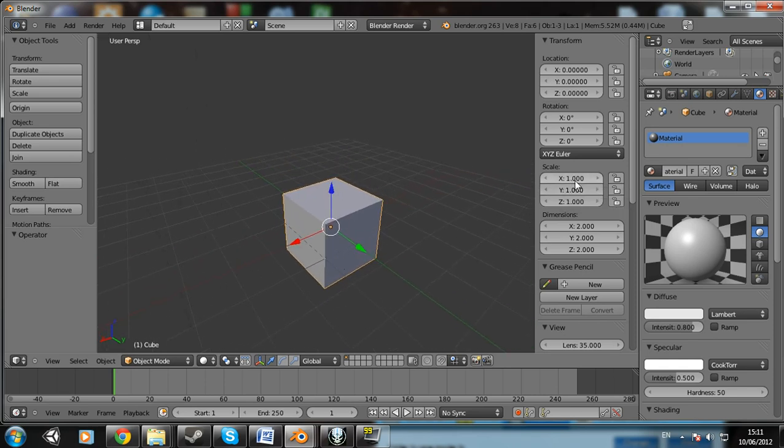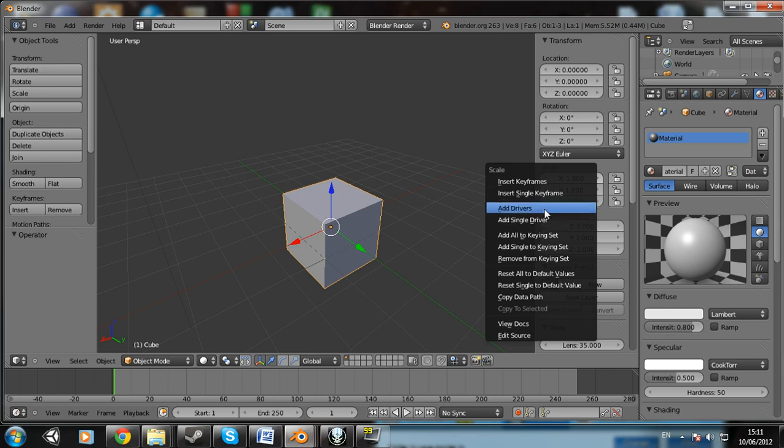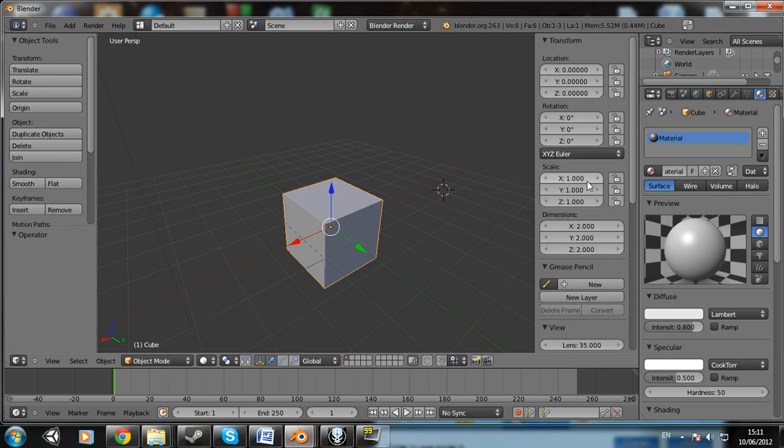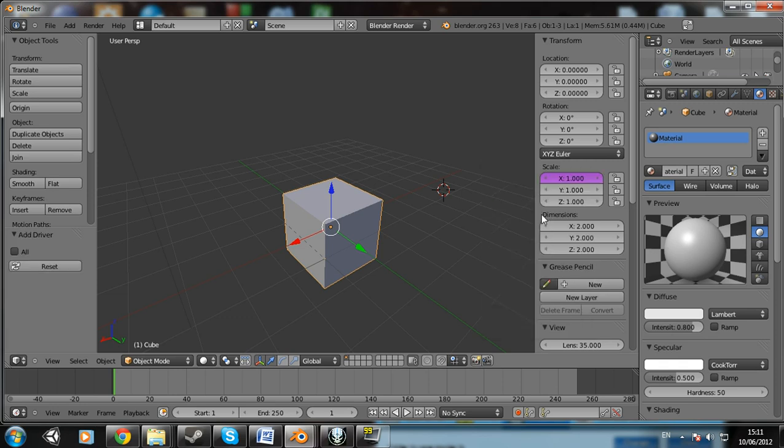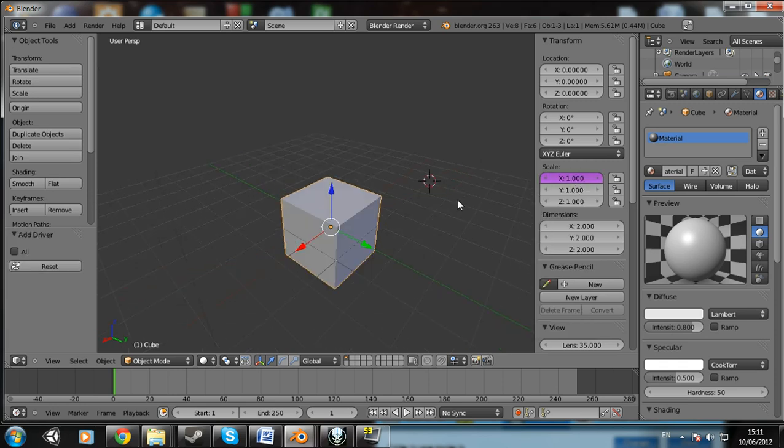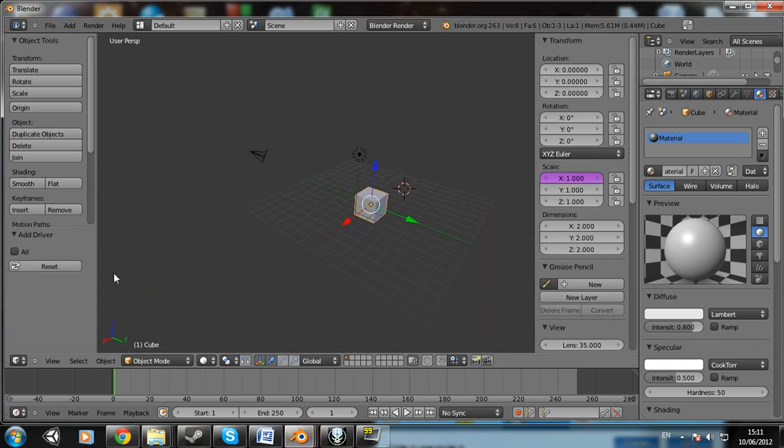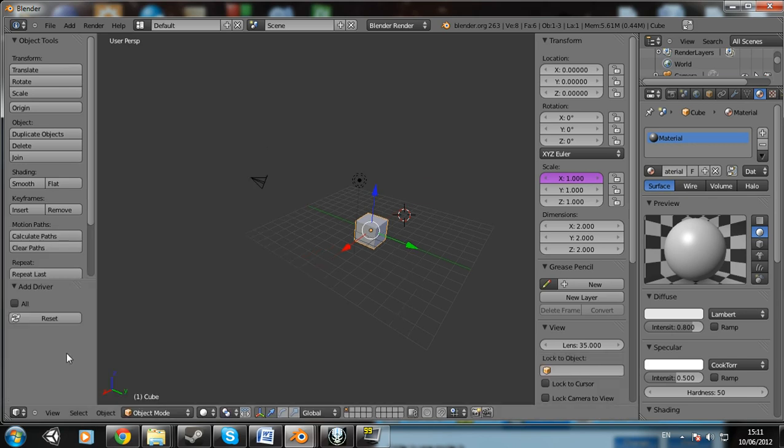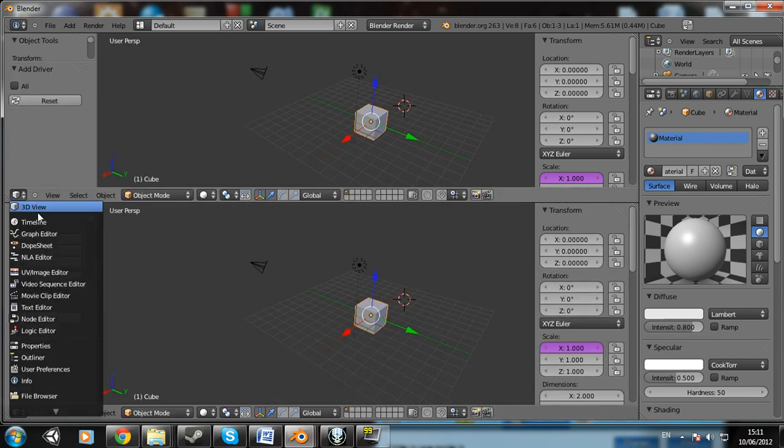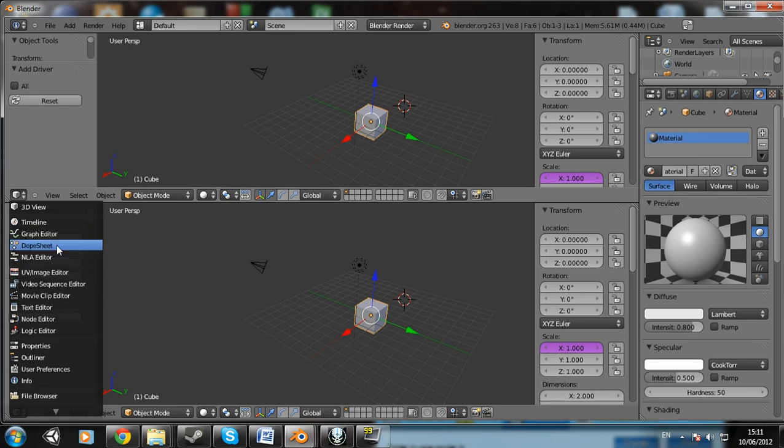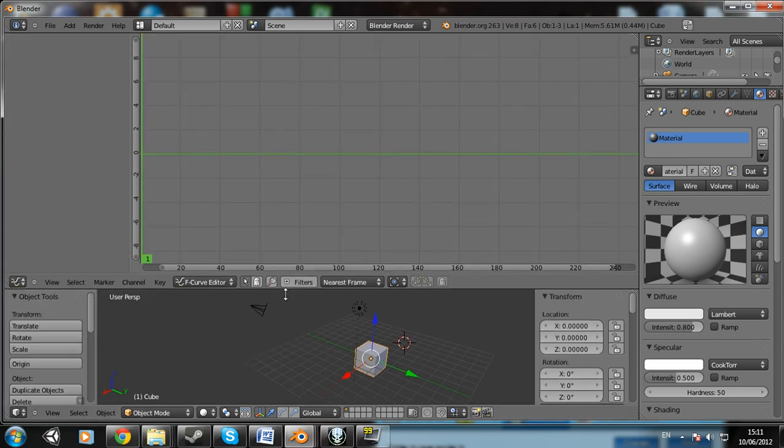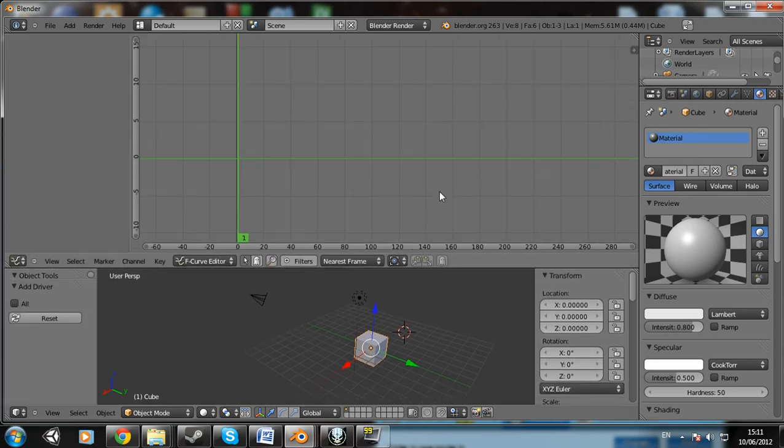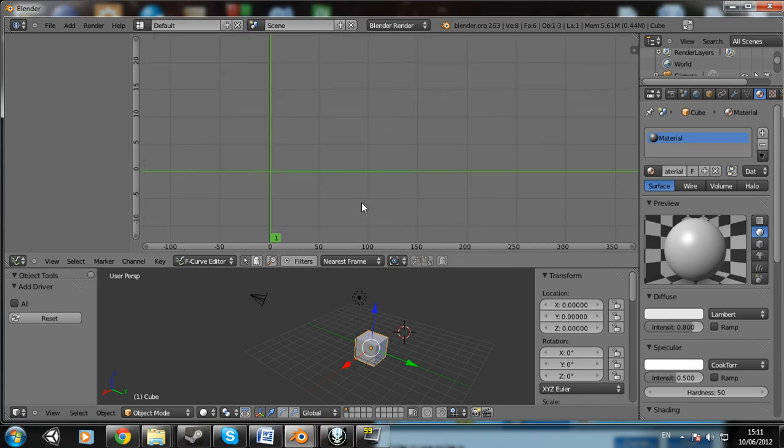You can put a driver on the diffuse intensity, anything you want. So for the purposes of showing how this works, I'm gonna put a driver on the scale of our box here. So if you go over the scale, you'll see add drivers and add single driver. Add drivers will add drivers on x, y, and z. Add single driver will just put one on x, which we'll just do for now.